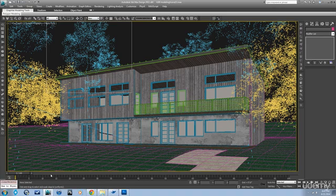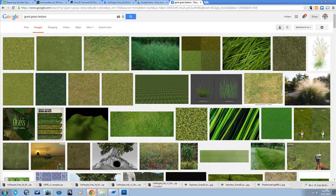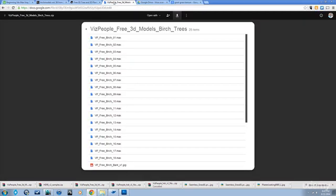I found some more trees and they're free trees you can grab them too. Let me show you where they are. It's actually an awesome website.